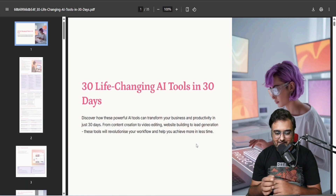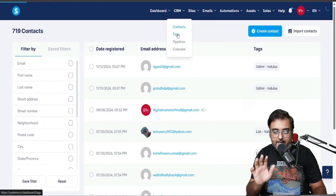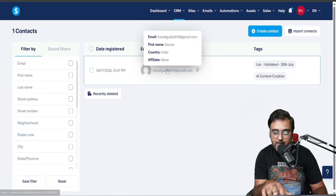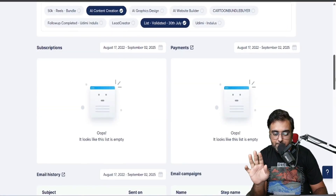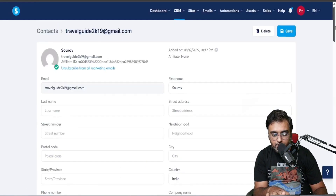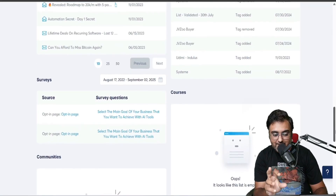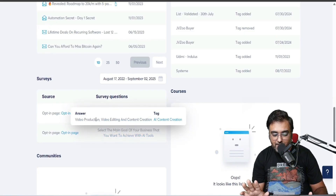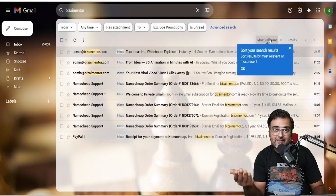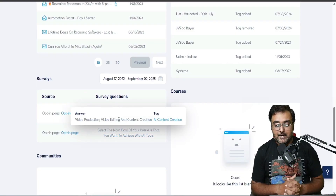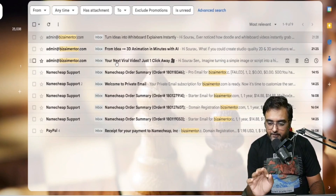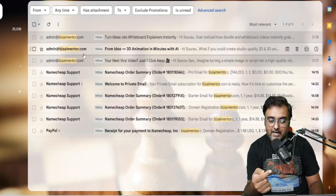Let's check whether the emails are coming. In system.io under tags, the signed-up contact has been added correctly. Going into the contact, you can see the source is this opt-in page and this survey question — you can see how the answer they chose determined the tag.